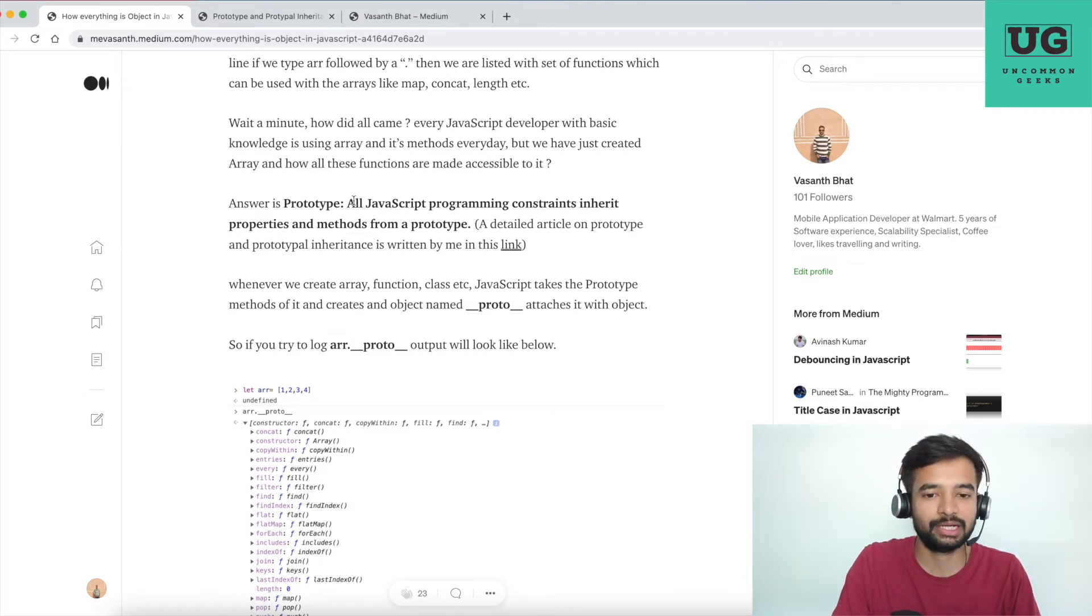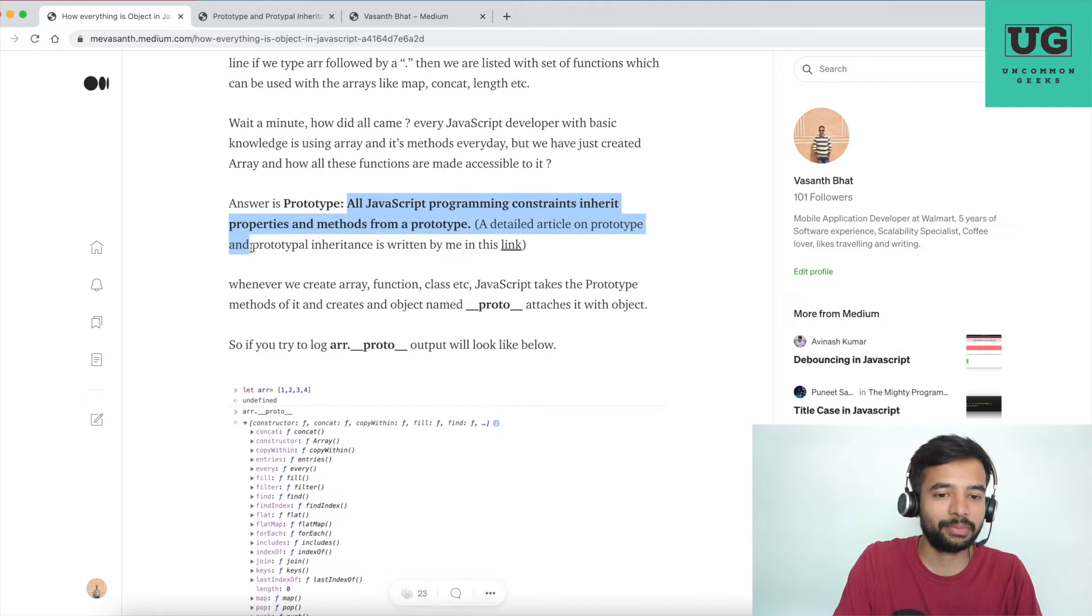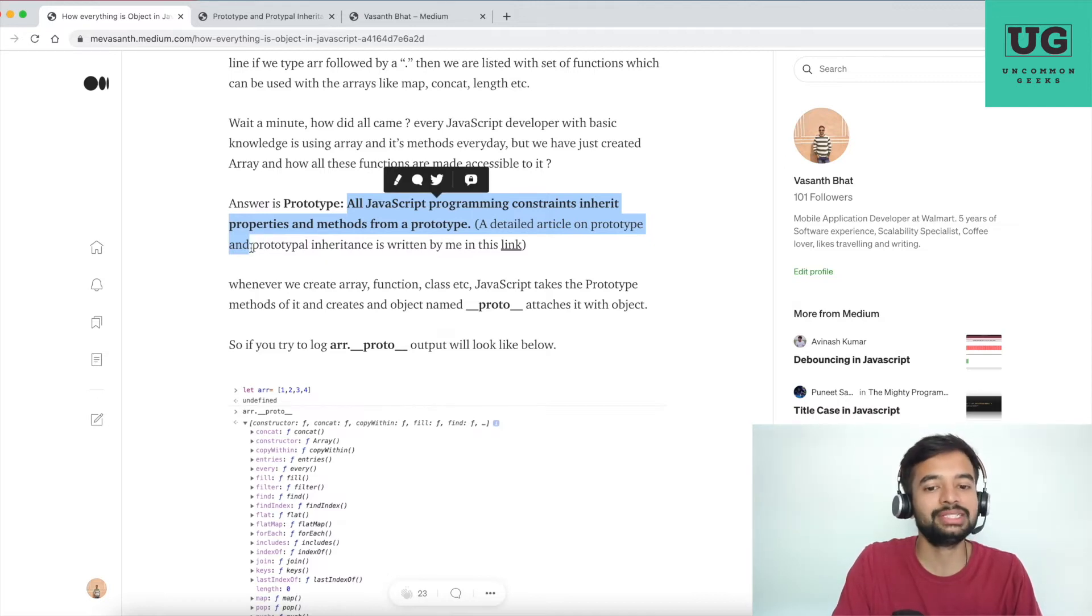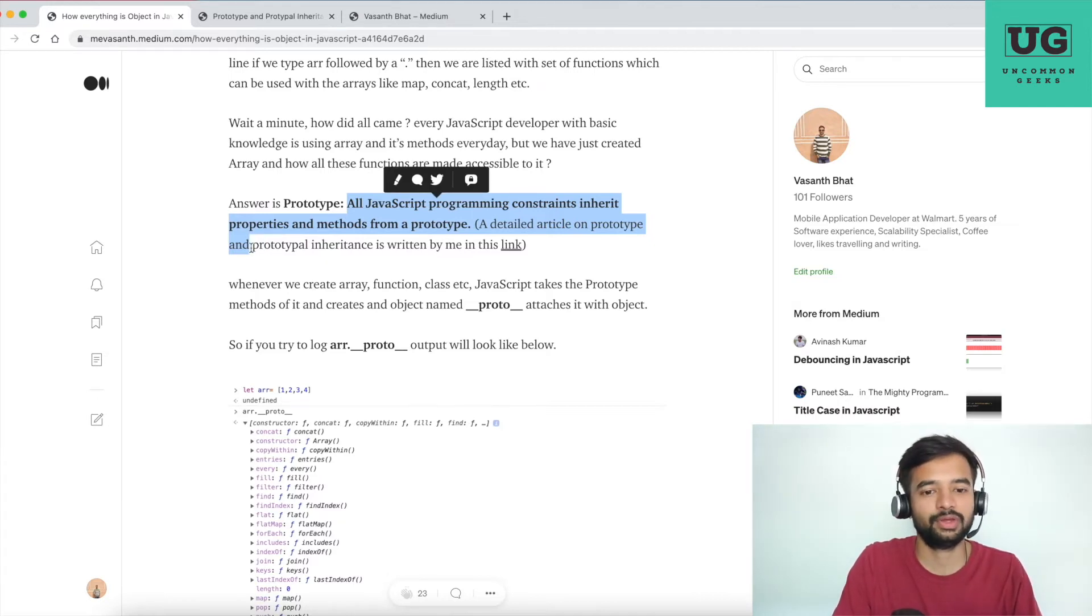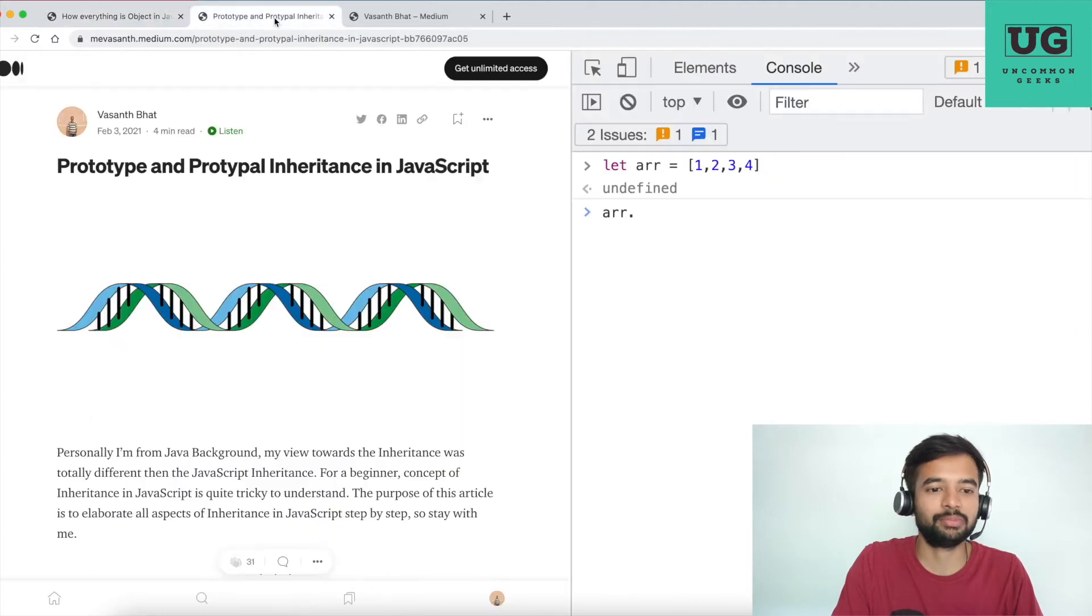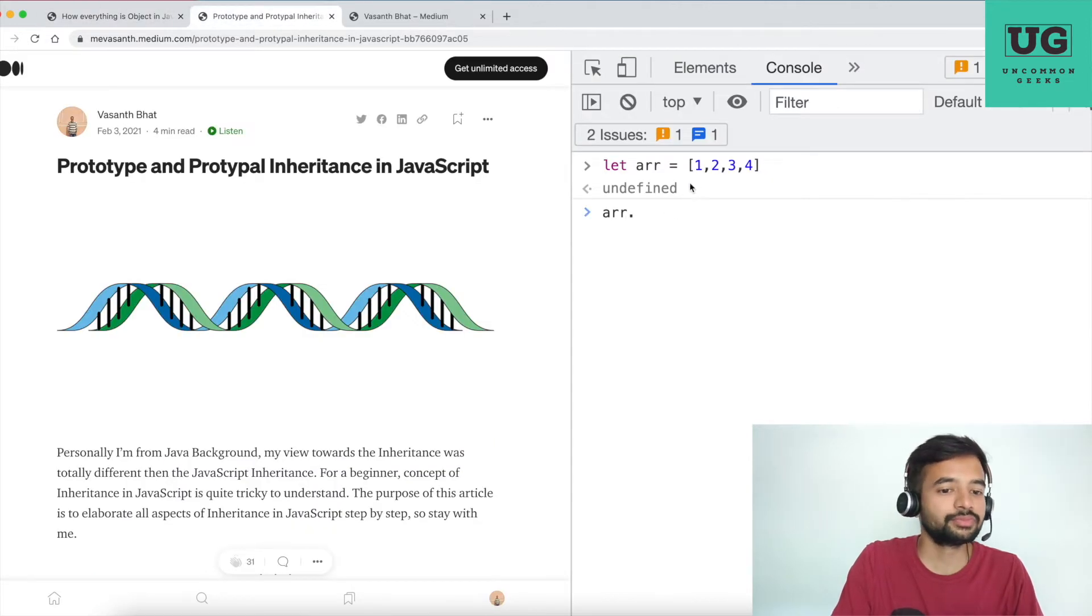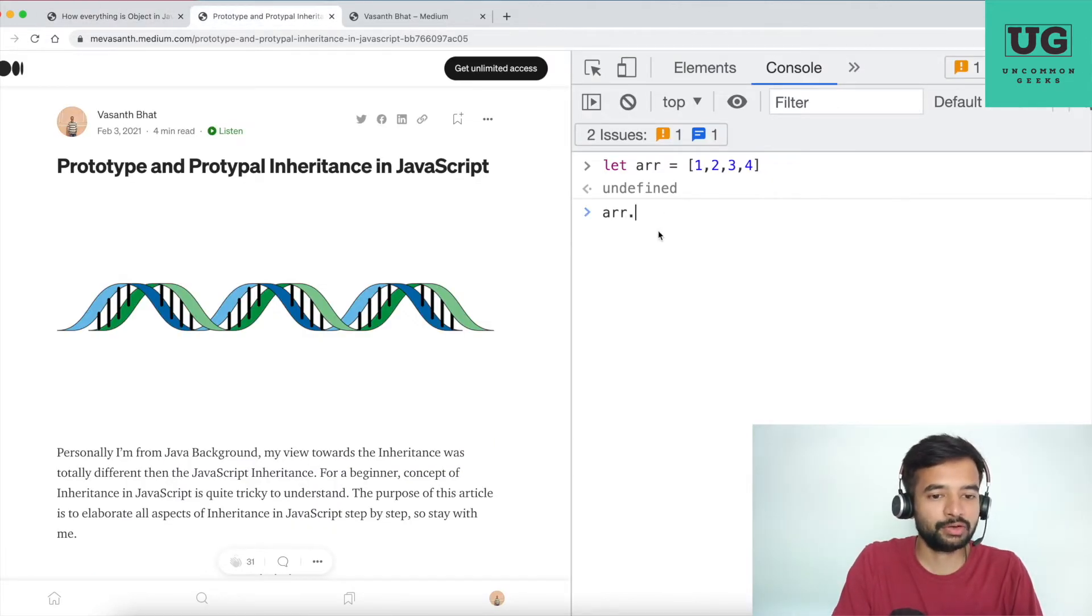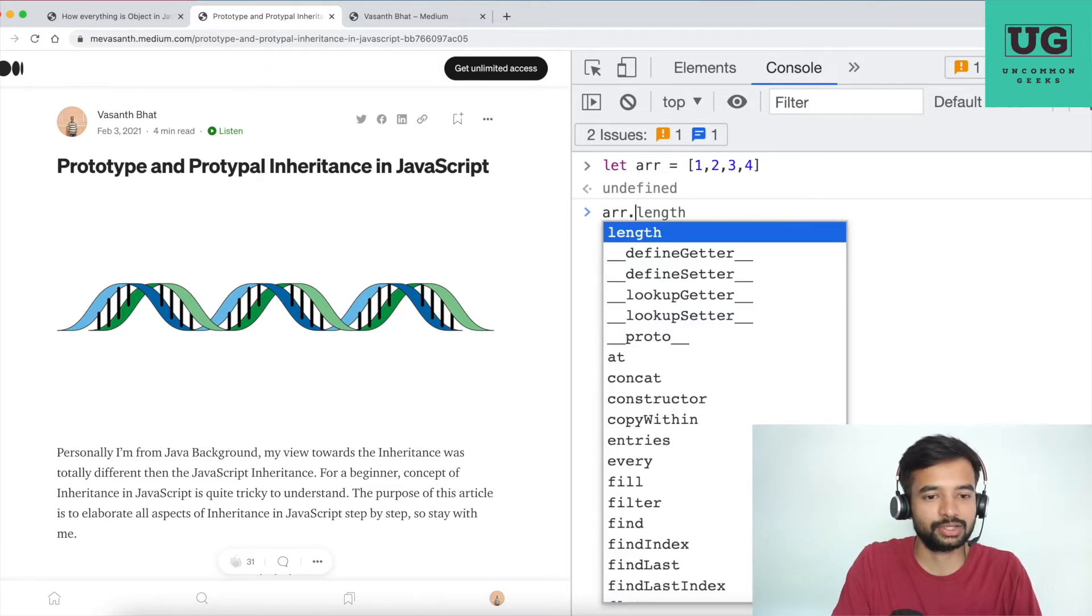So in our example, see, whenever you do arr dot, you are seeing different methods of array, correct? So if I say let s equals to uncommon geeks, and if I do s dot, you start seeing different methods of a string and not of an array.